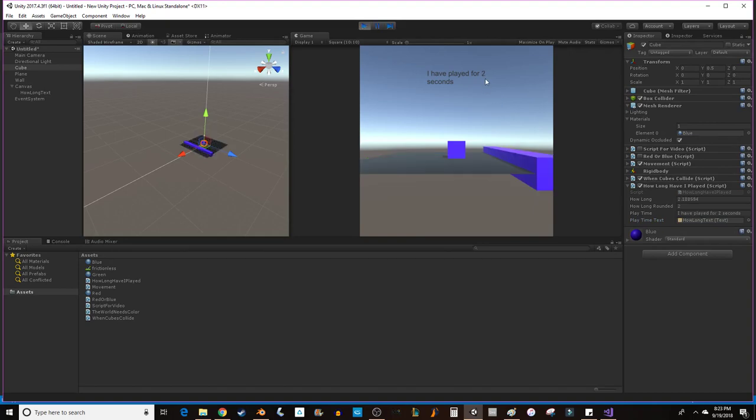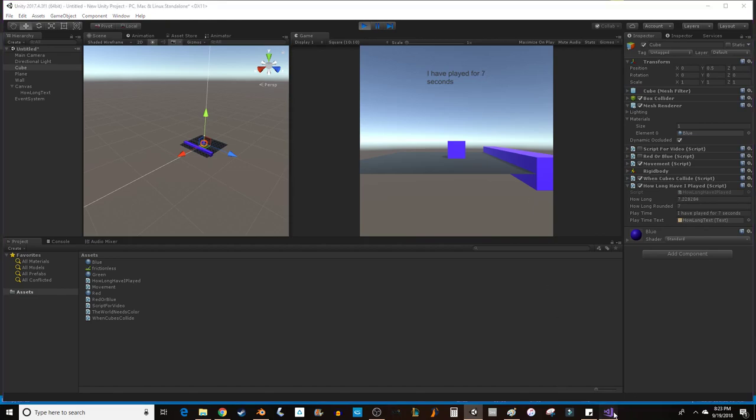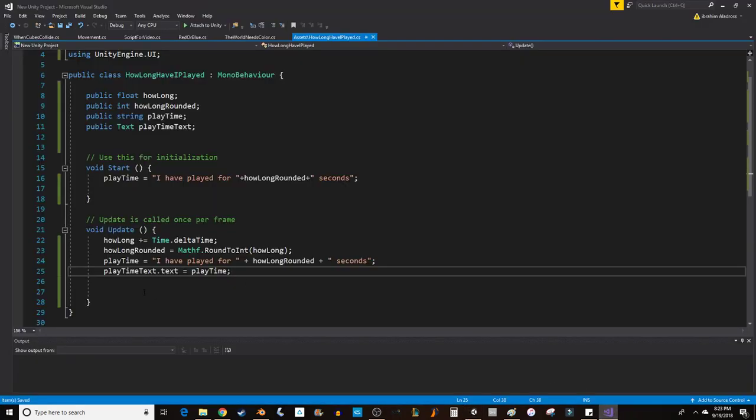And we've got a timer. I've played for 4 seconds, 5 seconds, 6 seconds. Yeah. That's the basics.